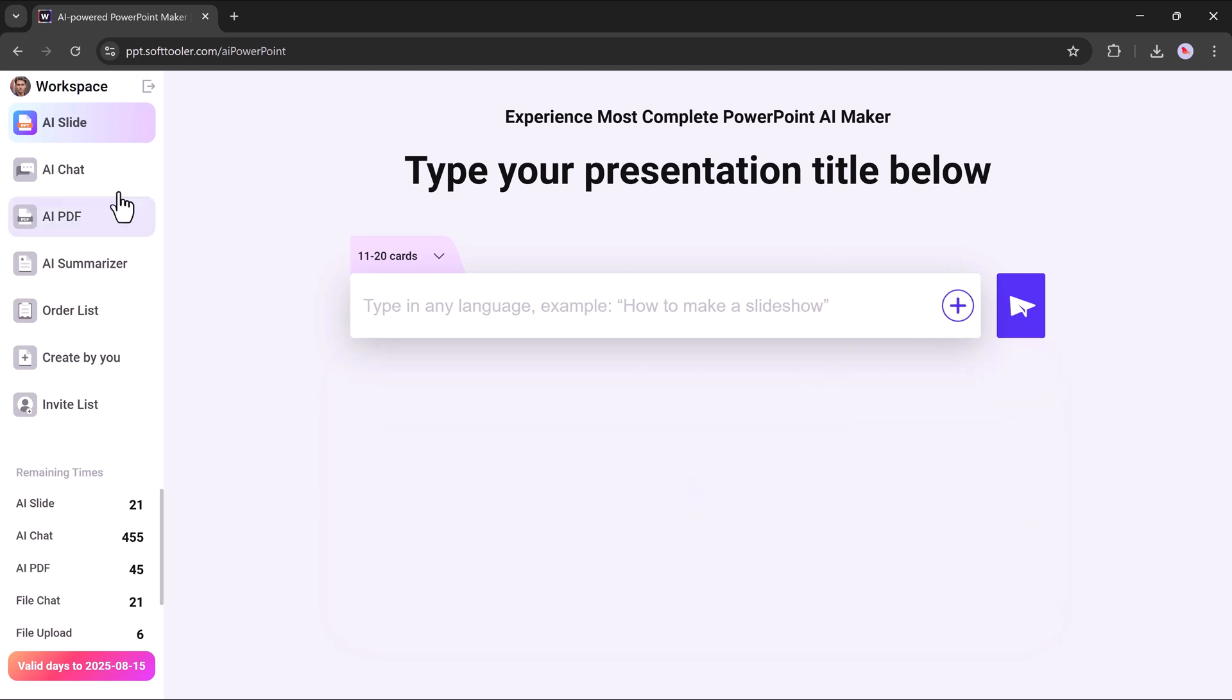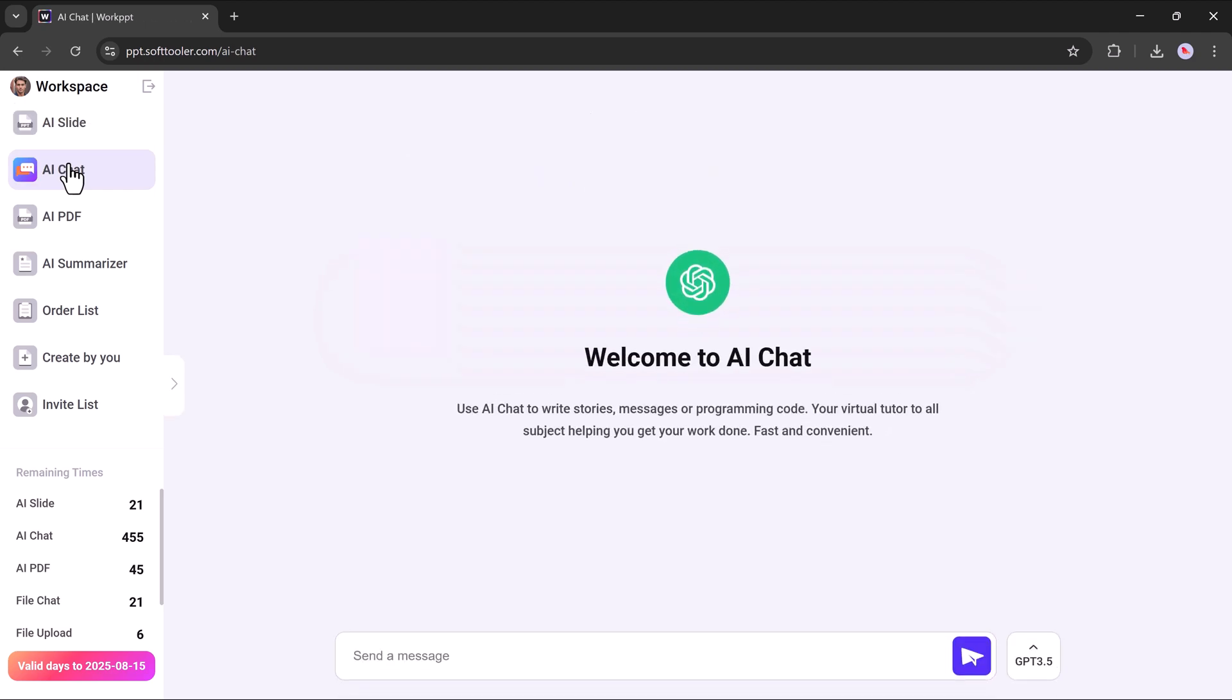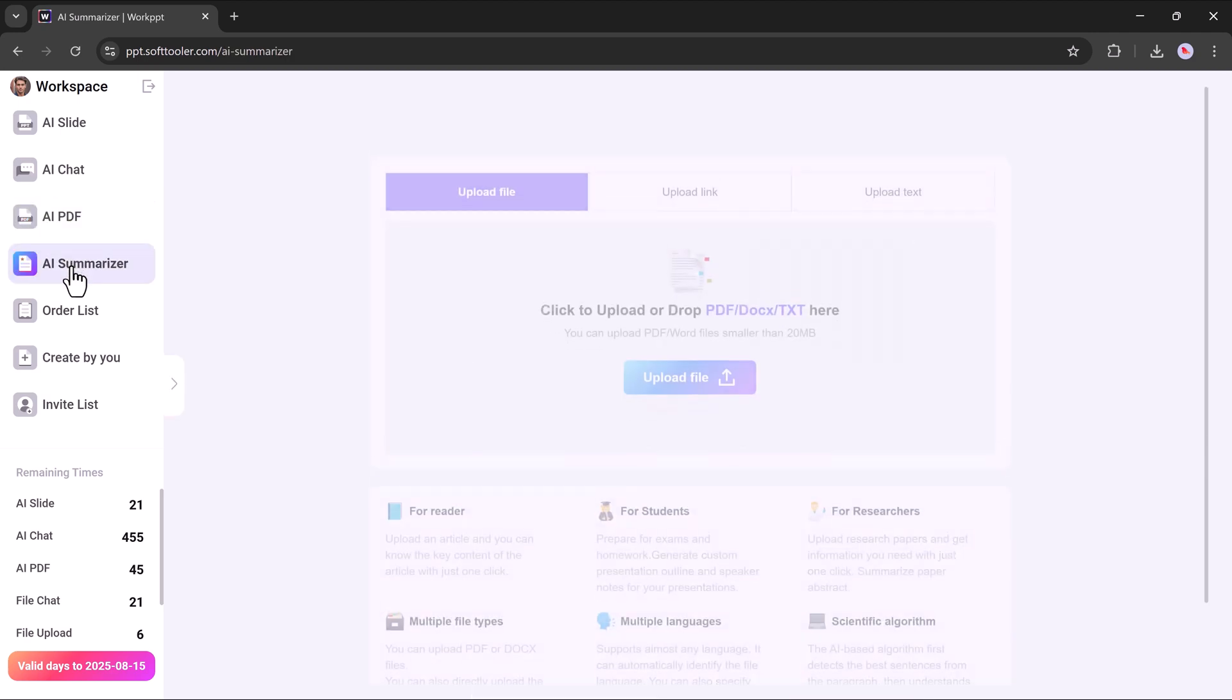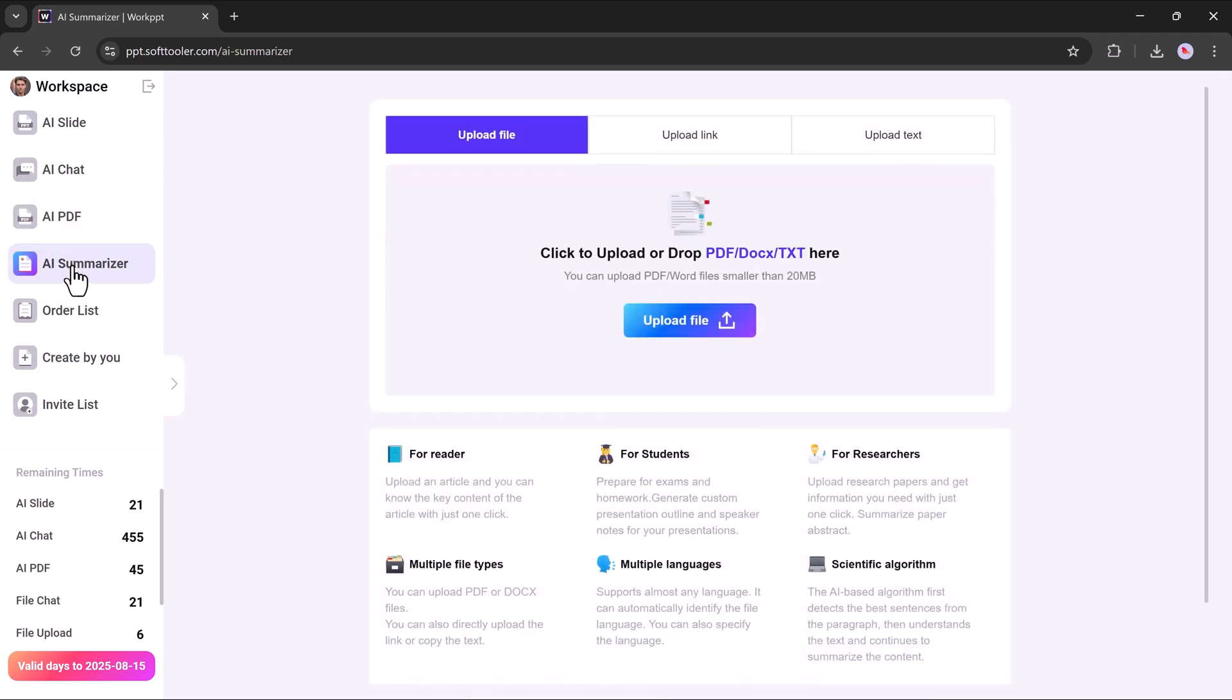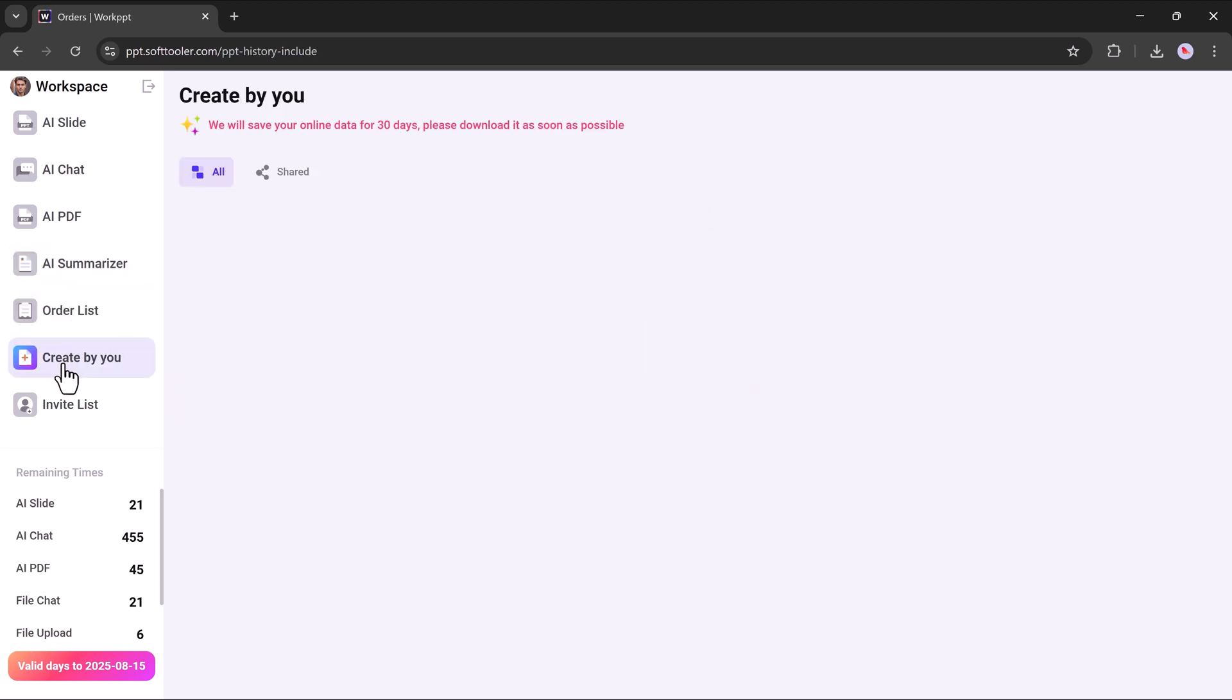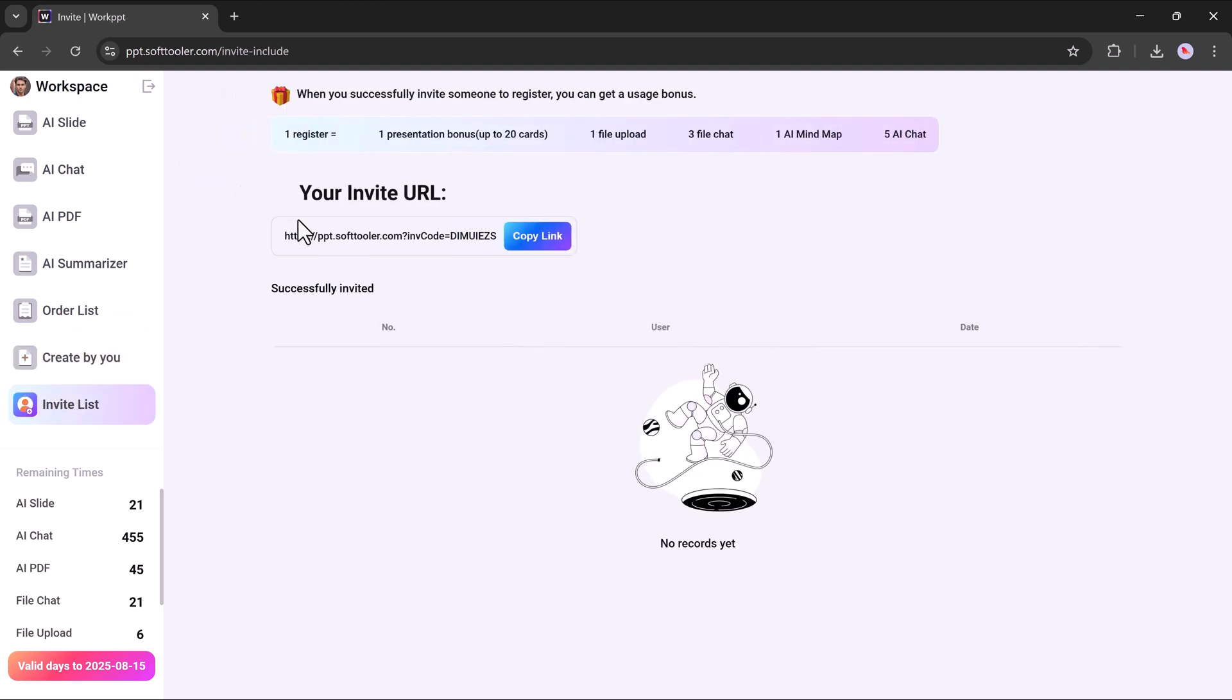On the right-hand side, you'll find a set of powerful tools: AI Chat, your virtual tutor to help with subject-related queries and tasks; AI PDFs, offering a range of smart PDF solutions; AI Summarizers for quick and efficient content summarization; Order List, the orders you've created; Created by You, showing presentations you have created; and Invite List, where you can easily invite others via a shareable link.